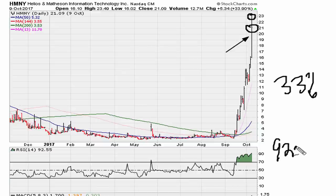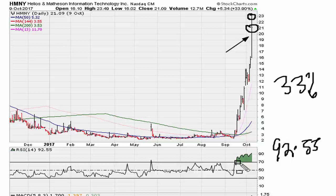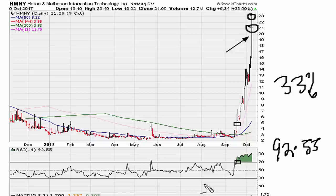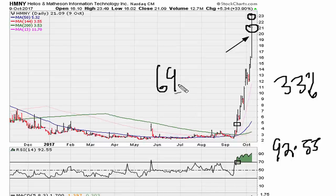Now the textbooks were telling us to sell here when the stock was trading in the four to five dollar range. What I try and teach is that the RSI above 69.1 is just a sign of strength.